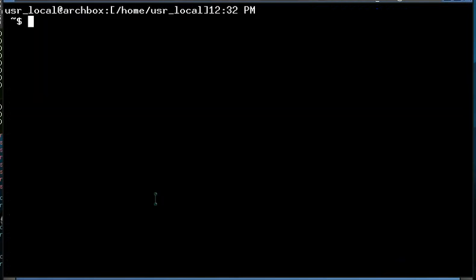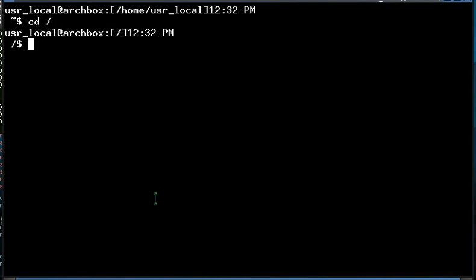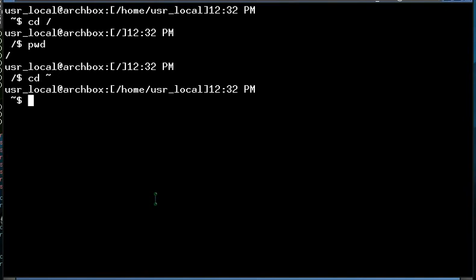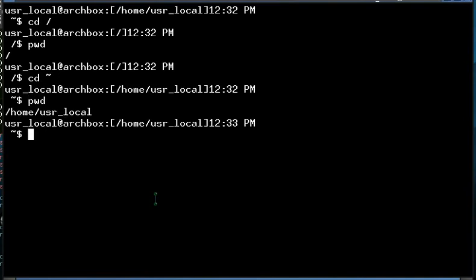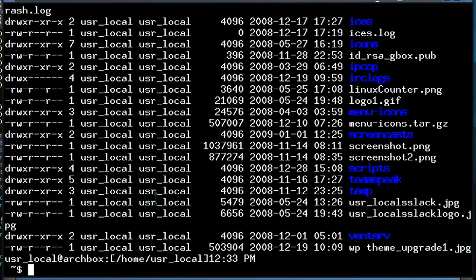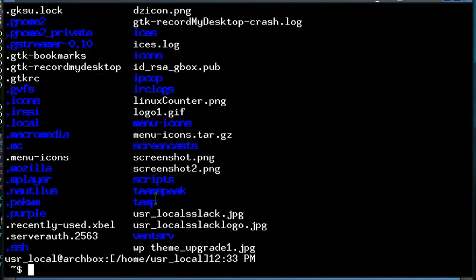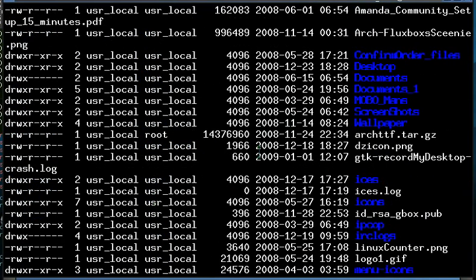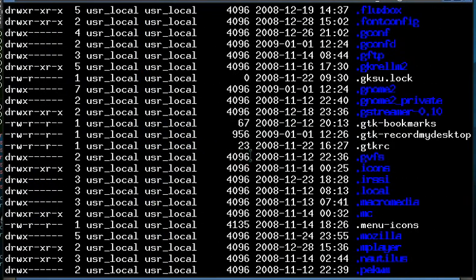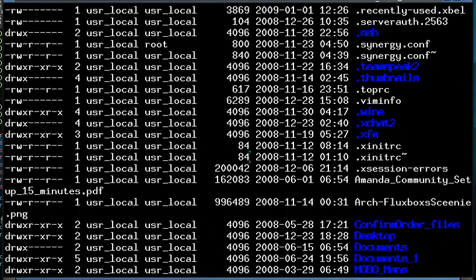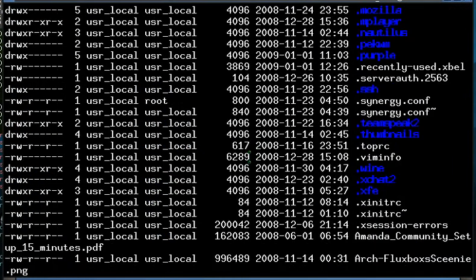So, we have changed directories today. And we have printed the working directory to let us know where we are. We have changed directories with a shortcut and printed working directory to see where we are. And we have listed the contents of the directory. We have listed the contents in long format, and we have listed the contents including hidden files. We have also combined those two to list the contents in long format, including the hidden files. And we have also learned that we can scroll using the wheel on the mouse to see the entire list.